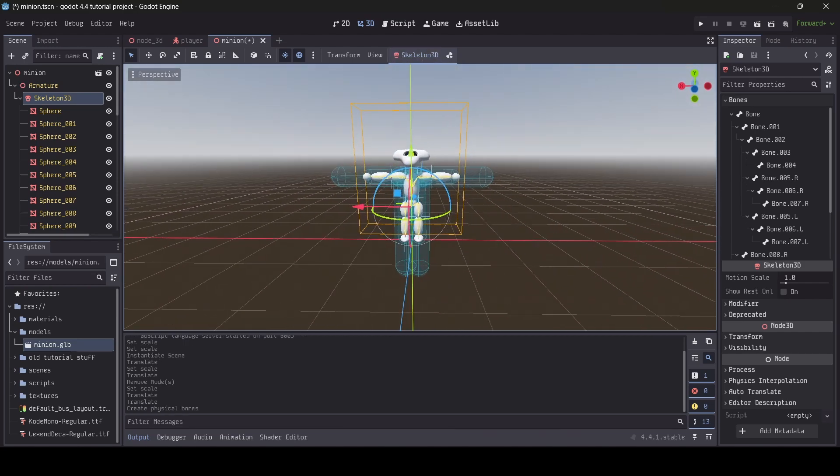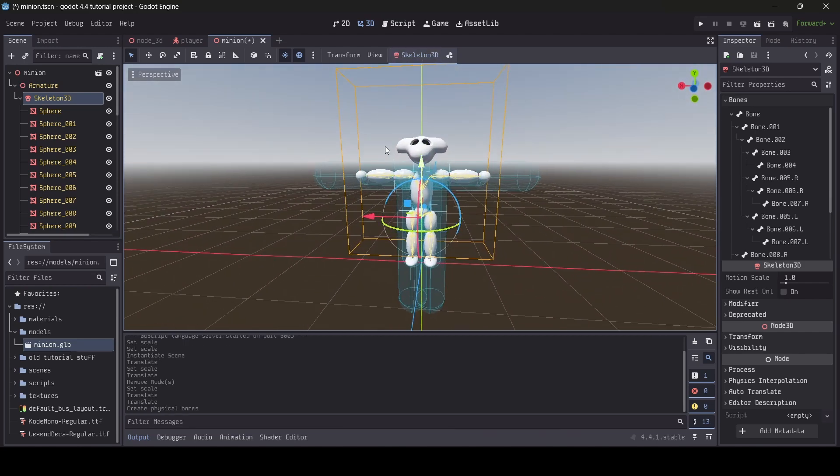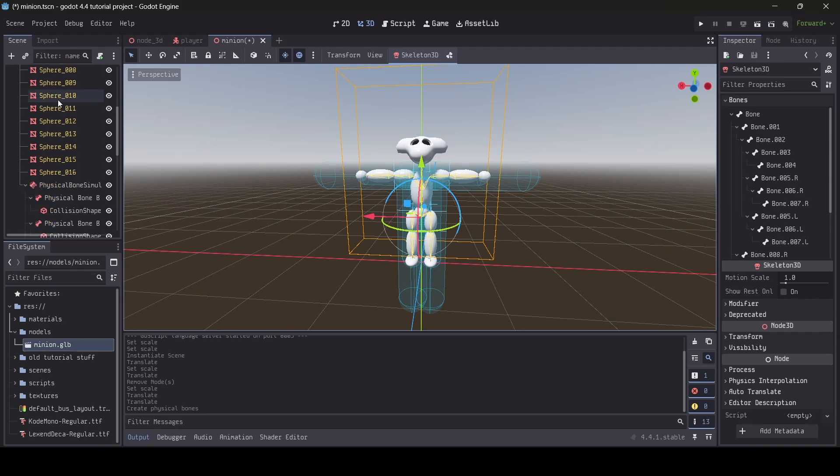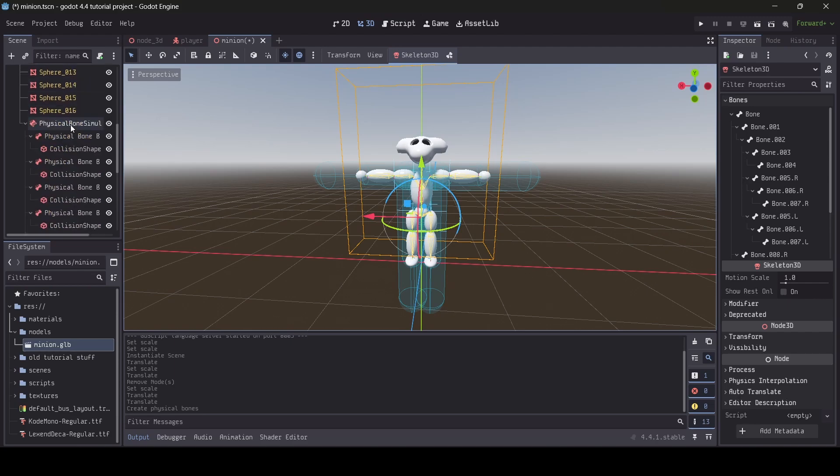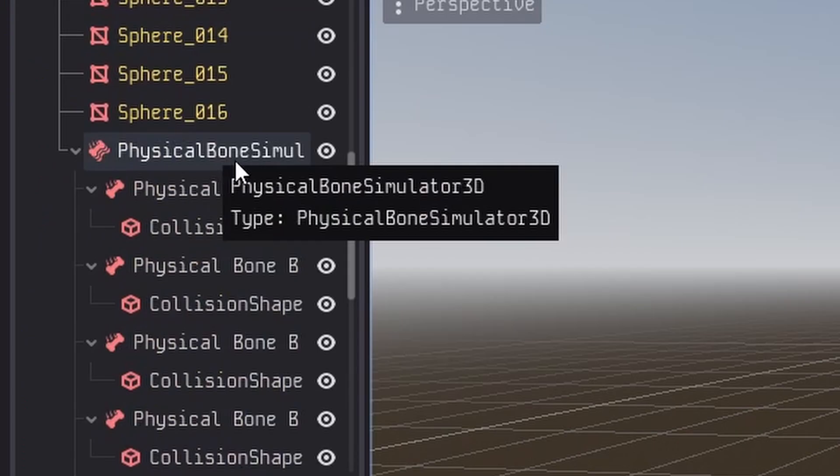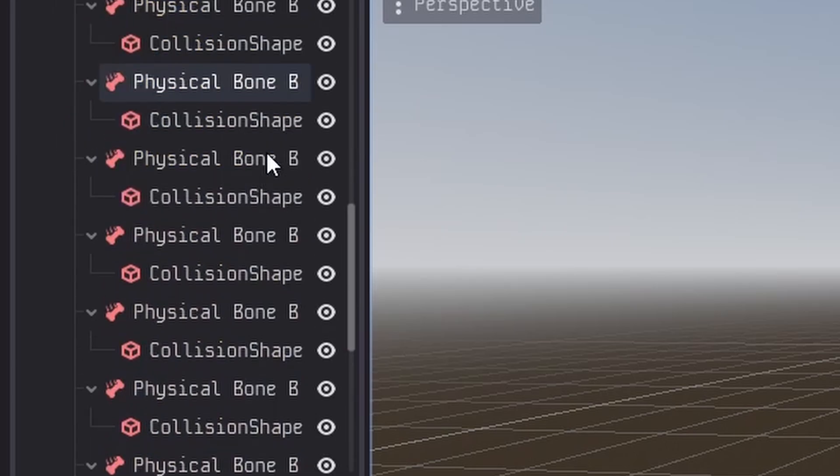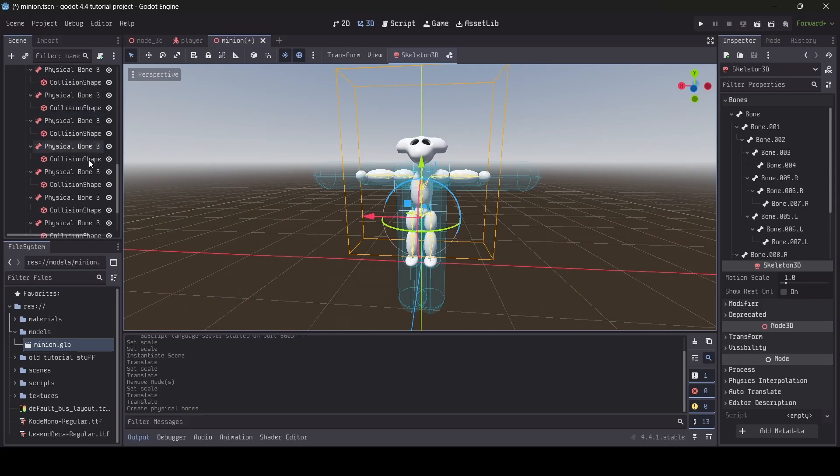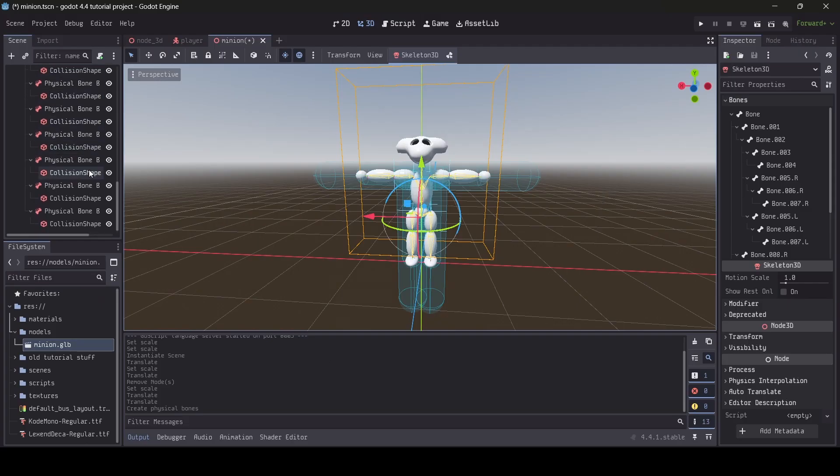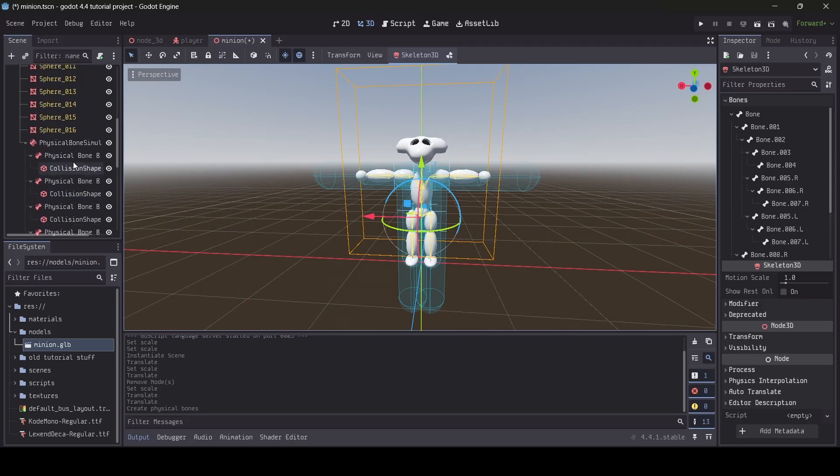Select that option and your ragdoll will be automatically created for you. In your hierarchy, you should notice a bunch of new nodes show up under the label Physical Bone Simulator 3D. All the nodes underneath the Physical Bone Simulator 3D are your physical bones with collision shapes as children of these bones.